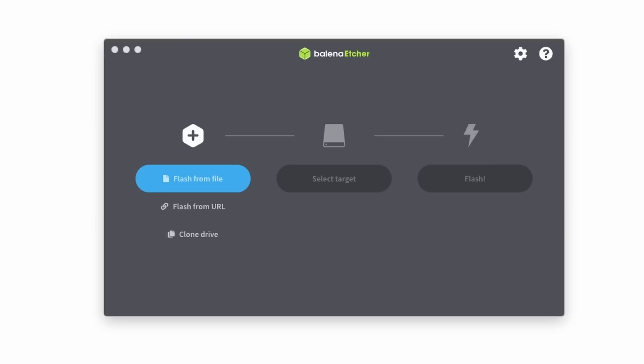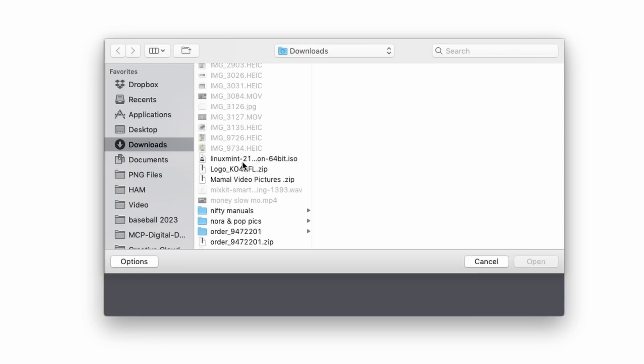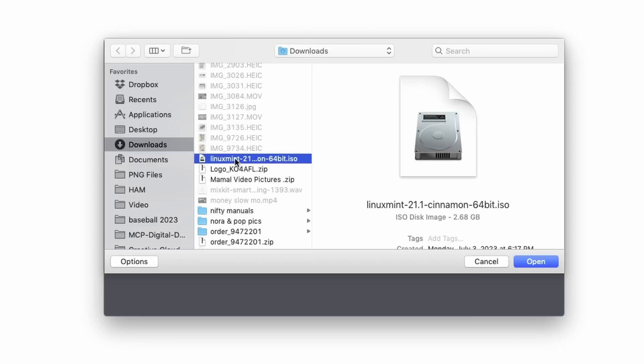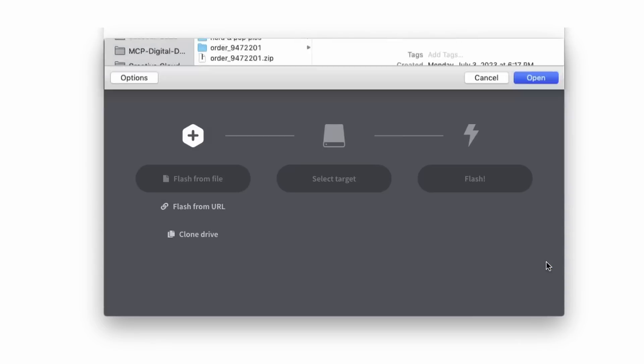I'll go ahead and click download, and we'll give that a few minutes to download. Once your download is complete, you're going to use something like Balena Etcher to go ahead and flash that download to a USB drive.